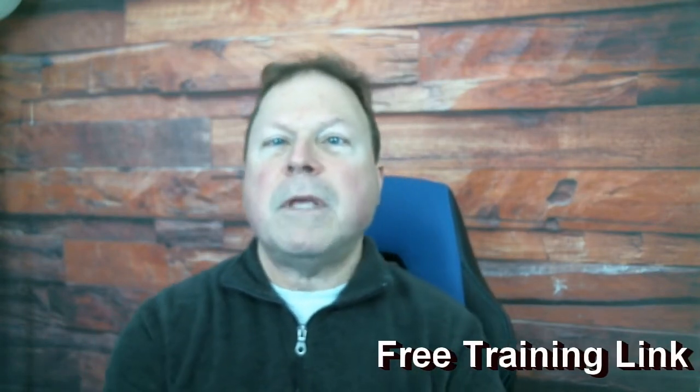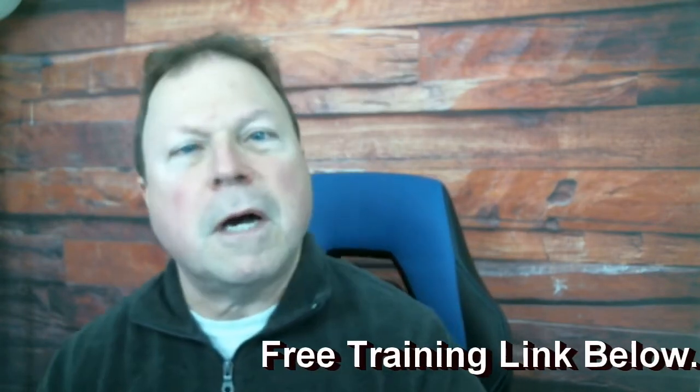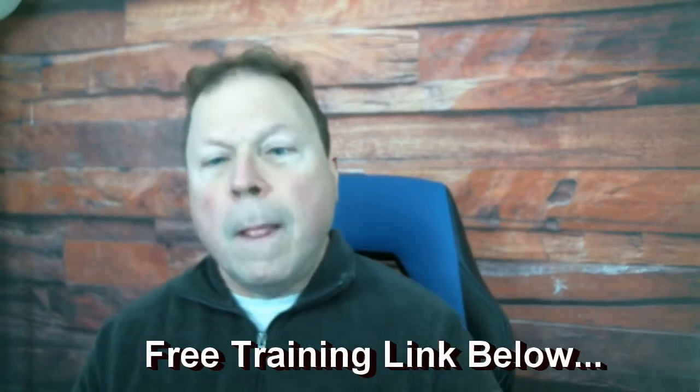Hey, my name's Lamar Shull. I'm coming at you from havingsuccessonline.com. Can't forget the .com.